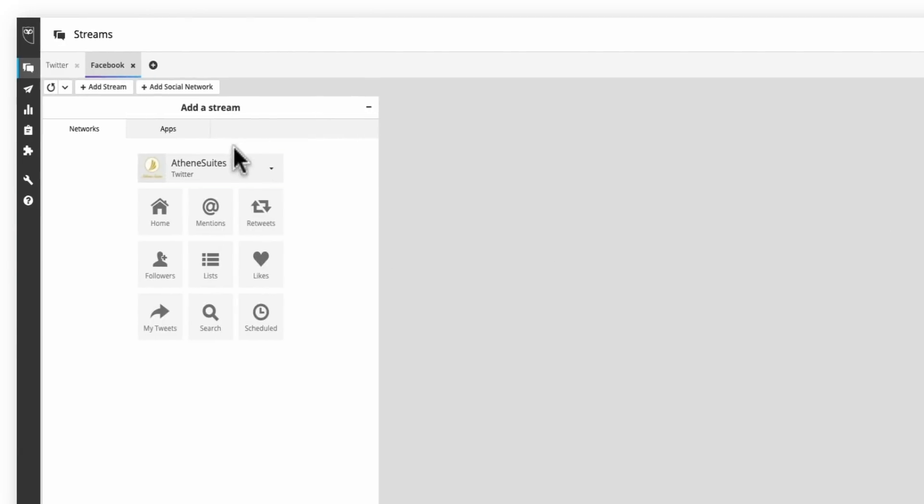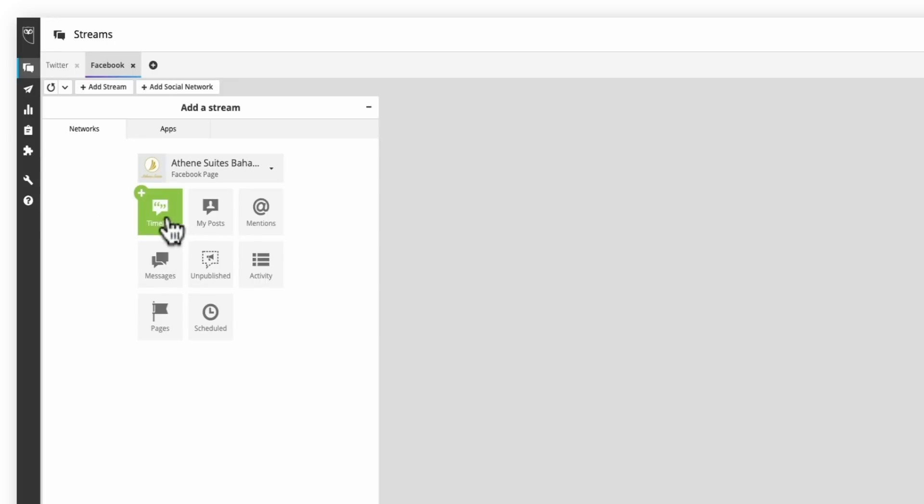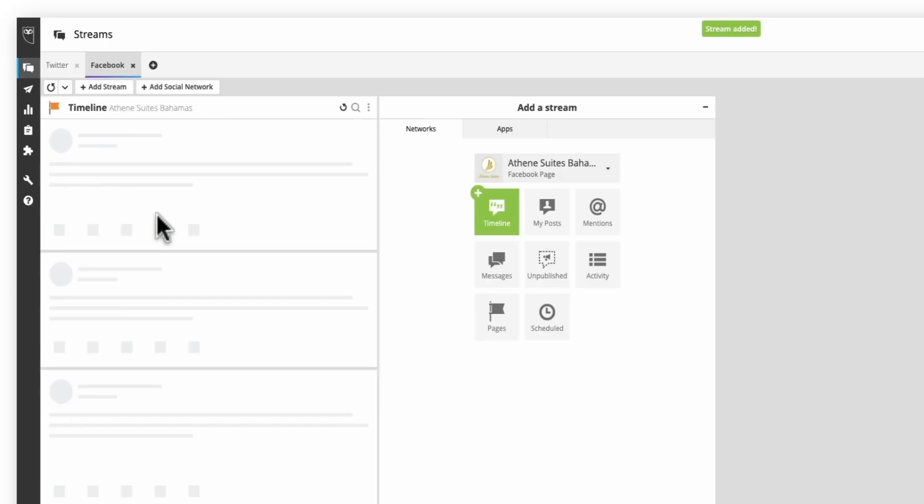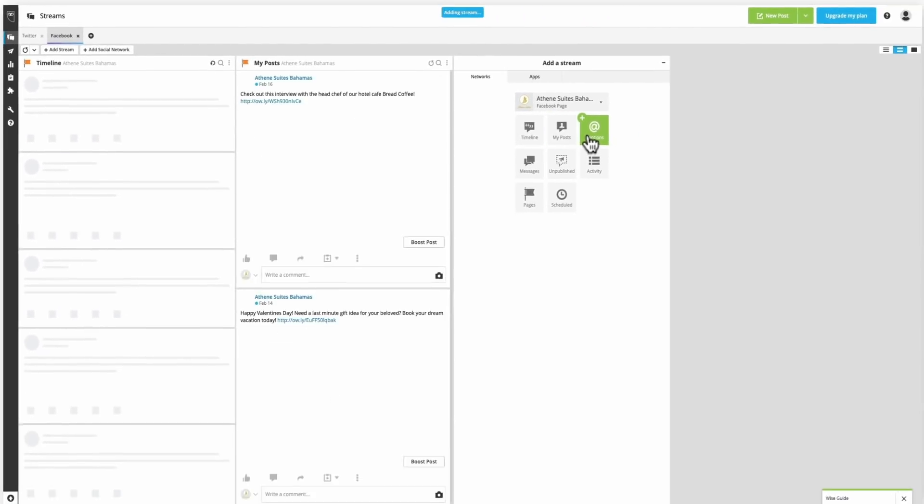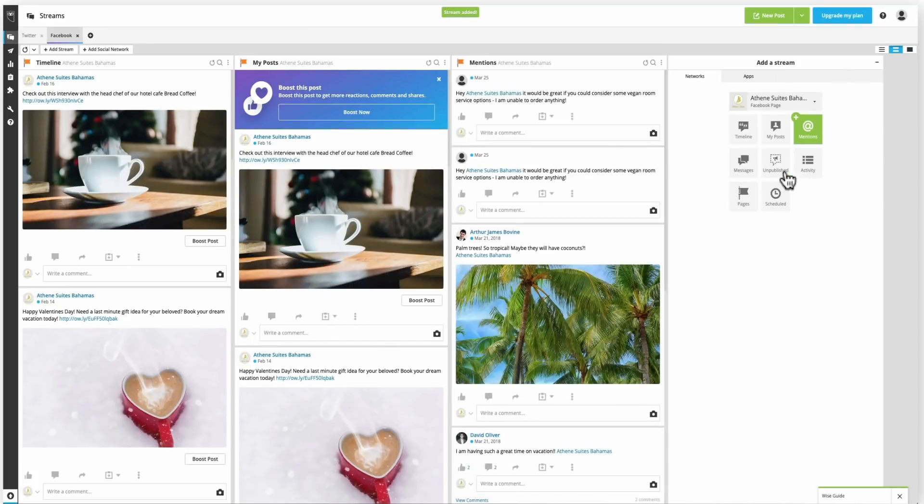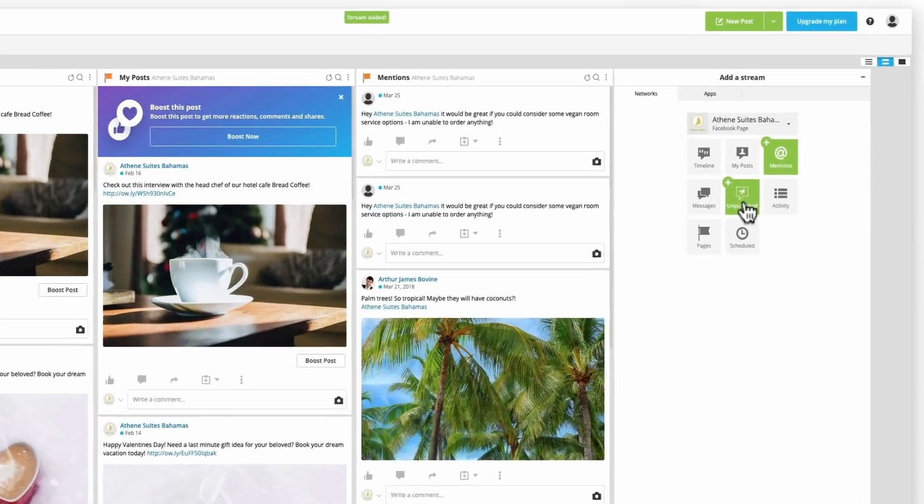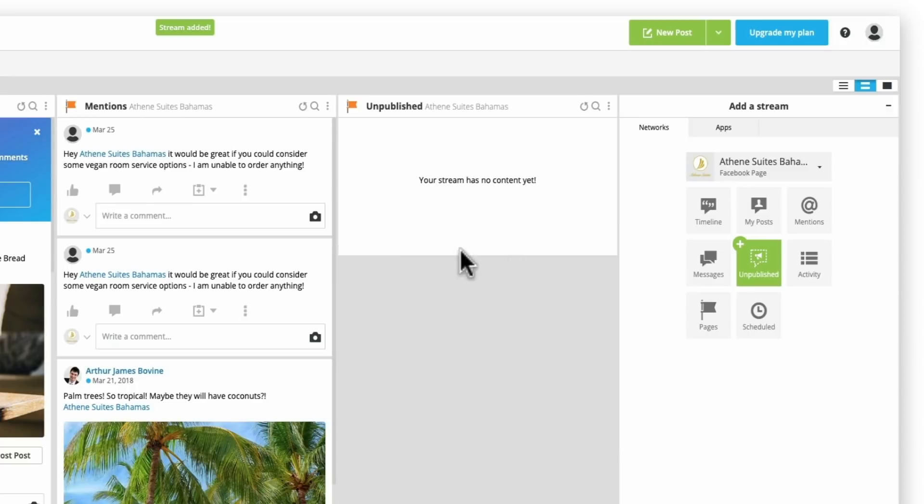From here, I'll change the network to Facebook. And you'll notice that all of my options of the different methods of monitoring change as well. So if I wanted to add in my timeline, my specific posts, at mentions, or even unpublished pages, so if you're running any paid ads, you can keep track of the comments coming in there, you can add those in too.